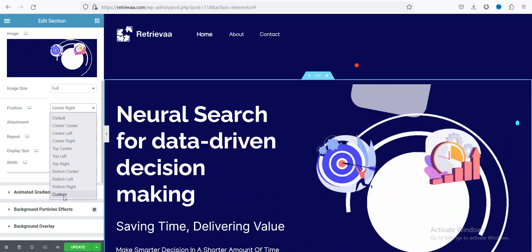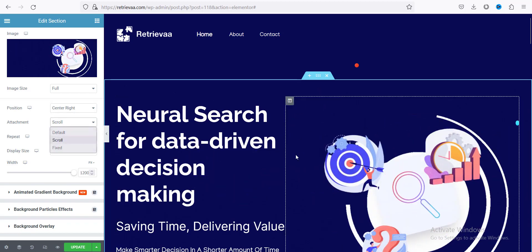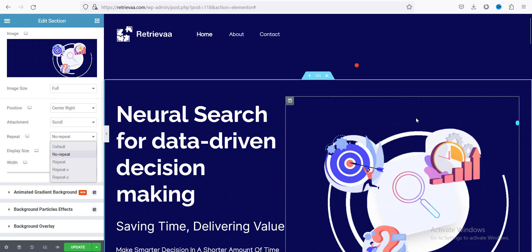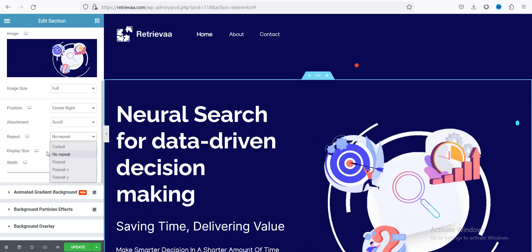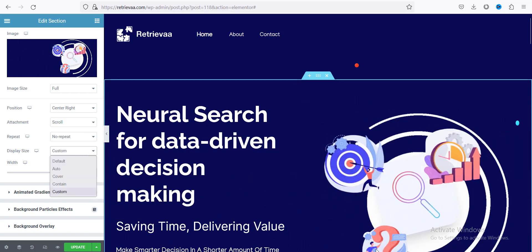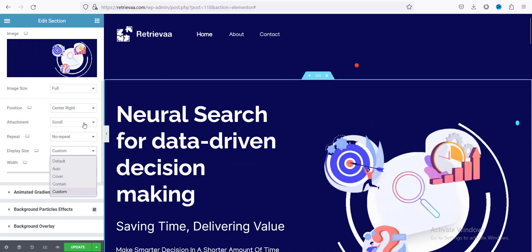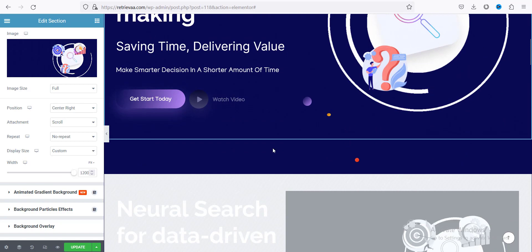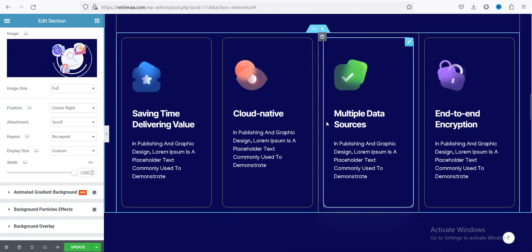You can also set the position to custom. For attachment, if you want to fix the image while scrolling just click 'Fixed' — by default it scrolls. For repeat, if you don't want the image to repeat multiple times, set it to 'No Repeat'. For display size, I use 'Custom' for my setting — you can also change it to Auto, Cover, or Contain mode.